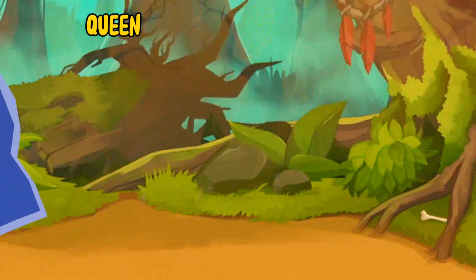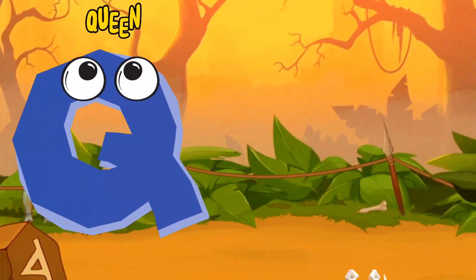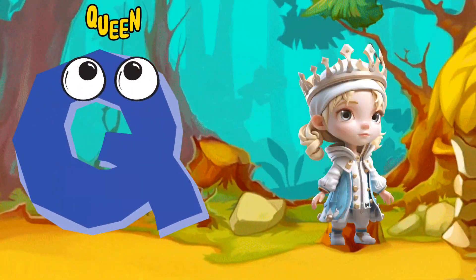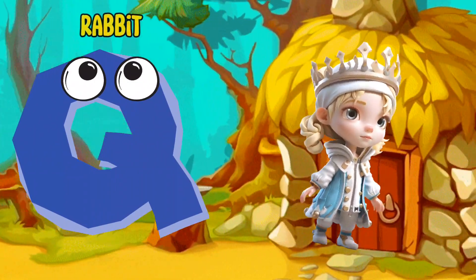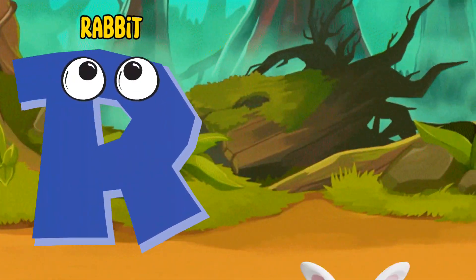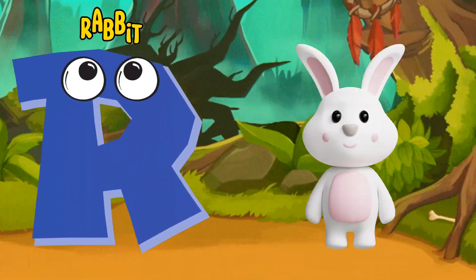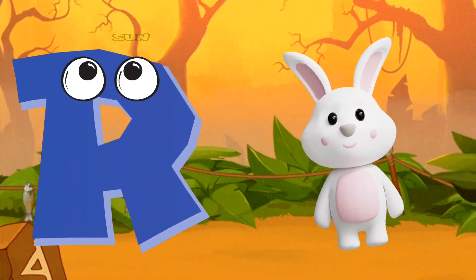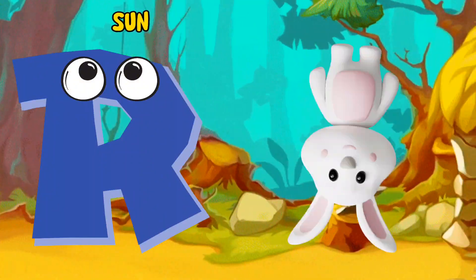Q is for Queen, Q-Q-Queen. R is for Rabbit, R-R-Rabbit.